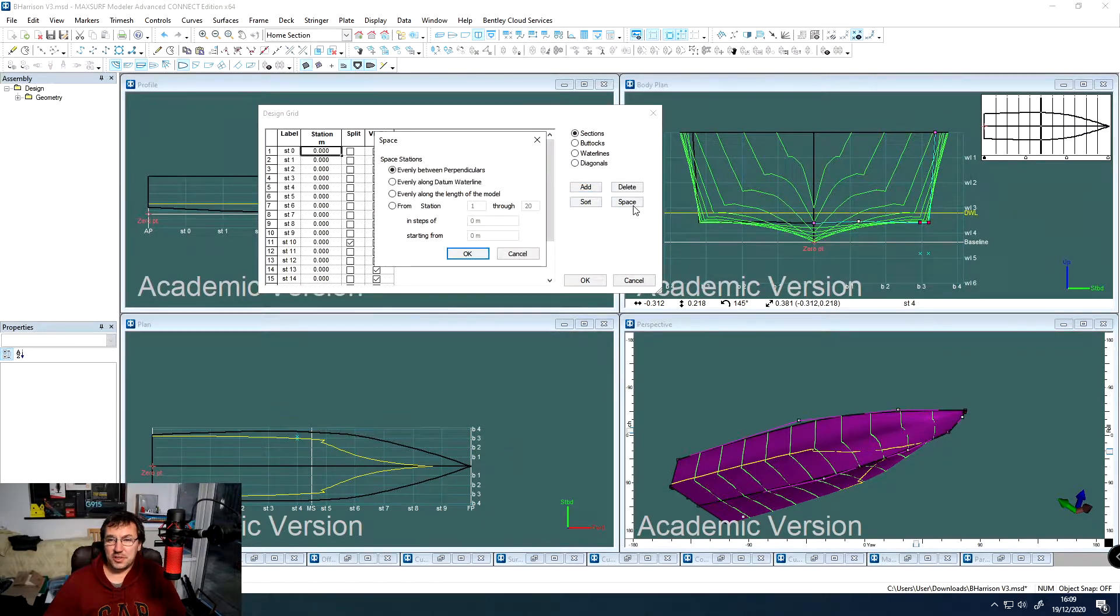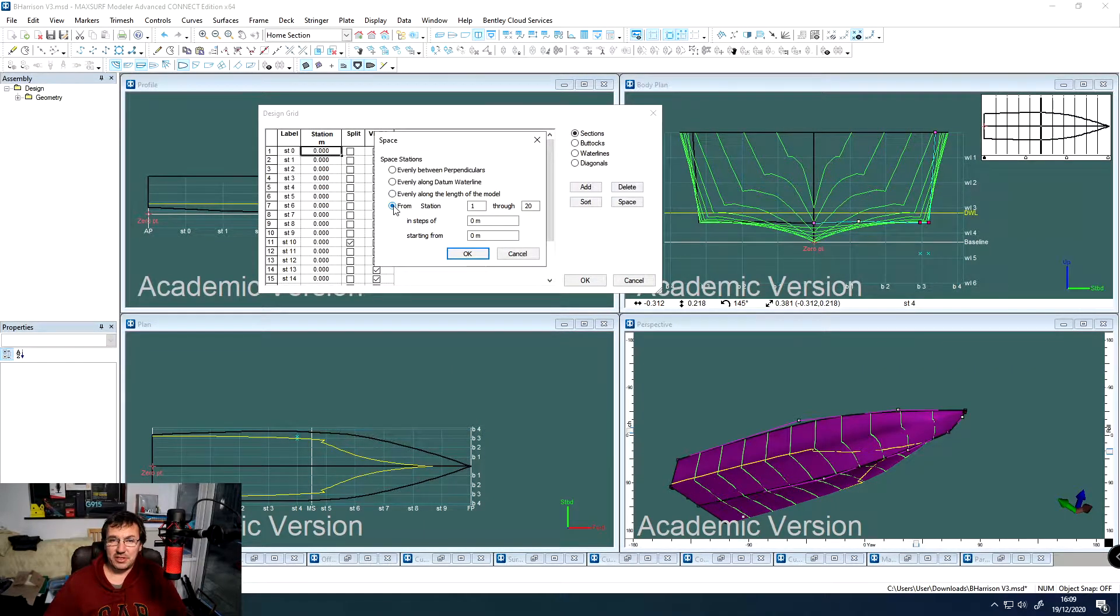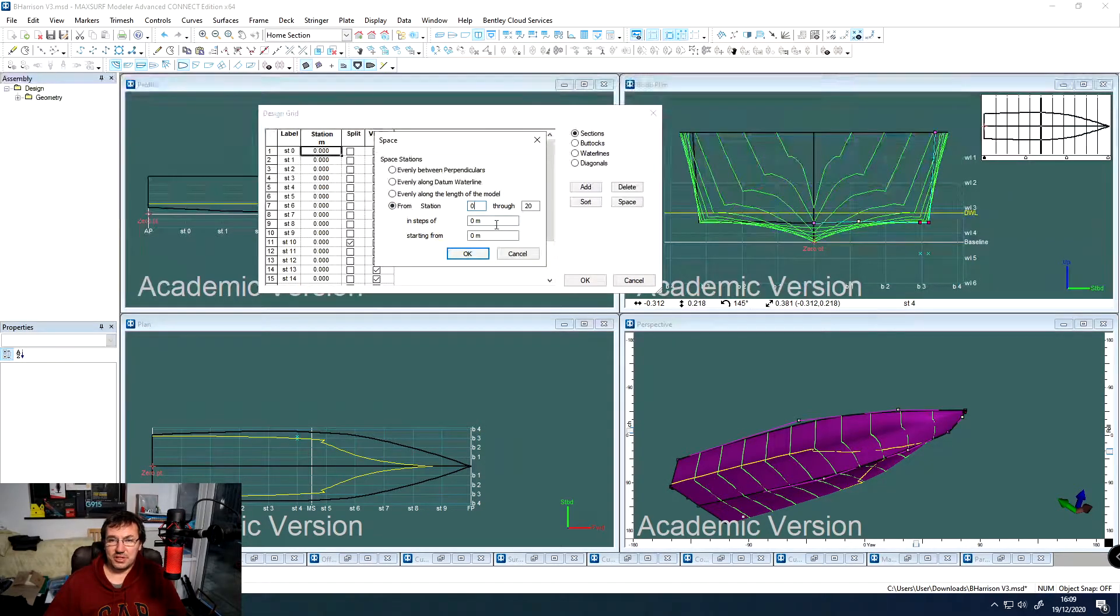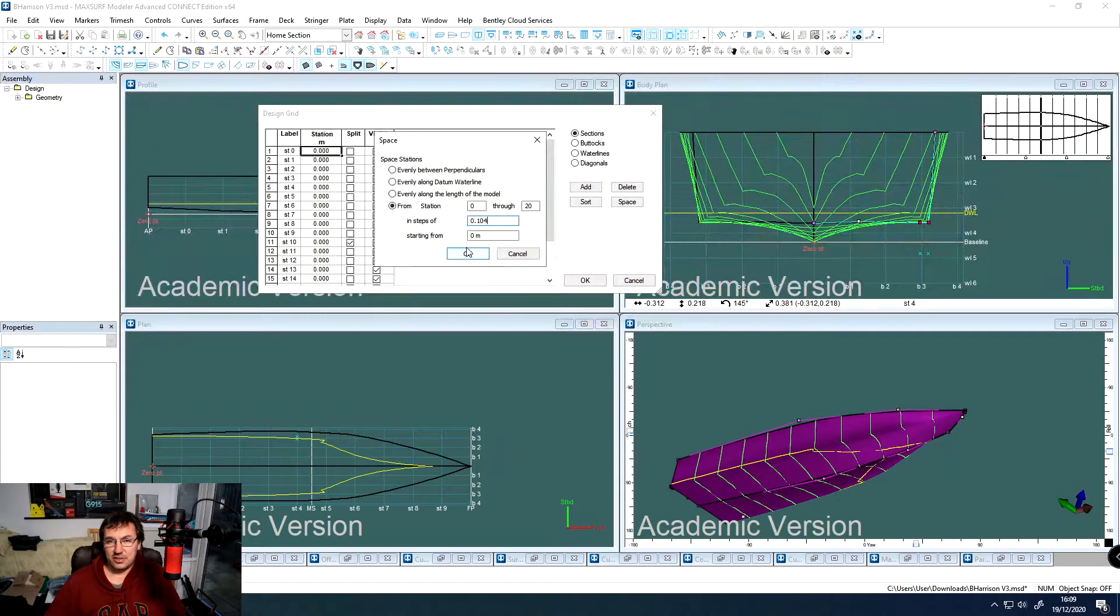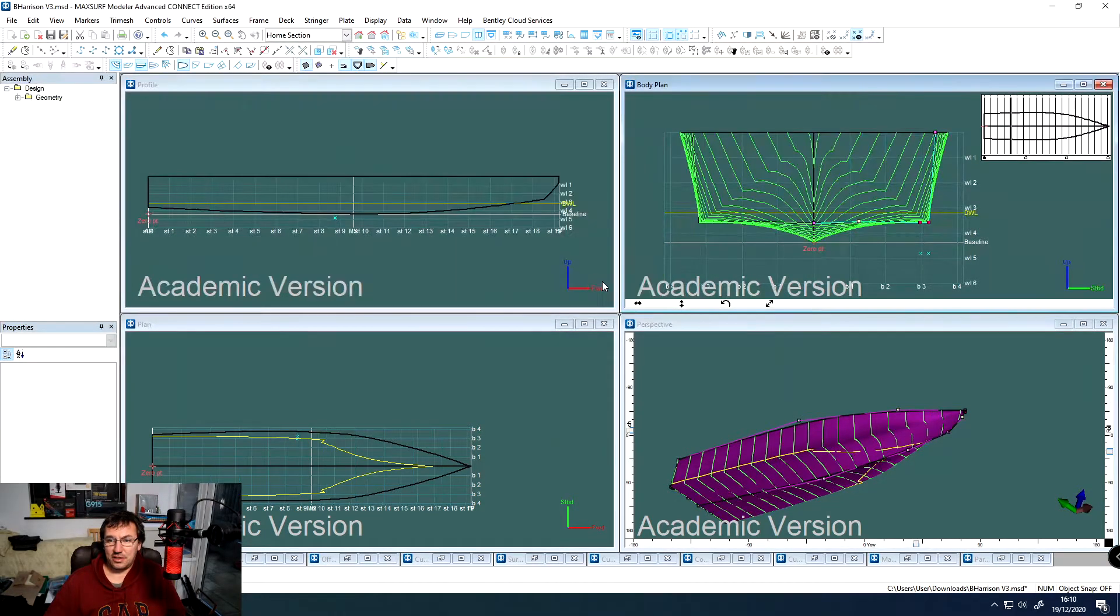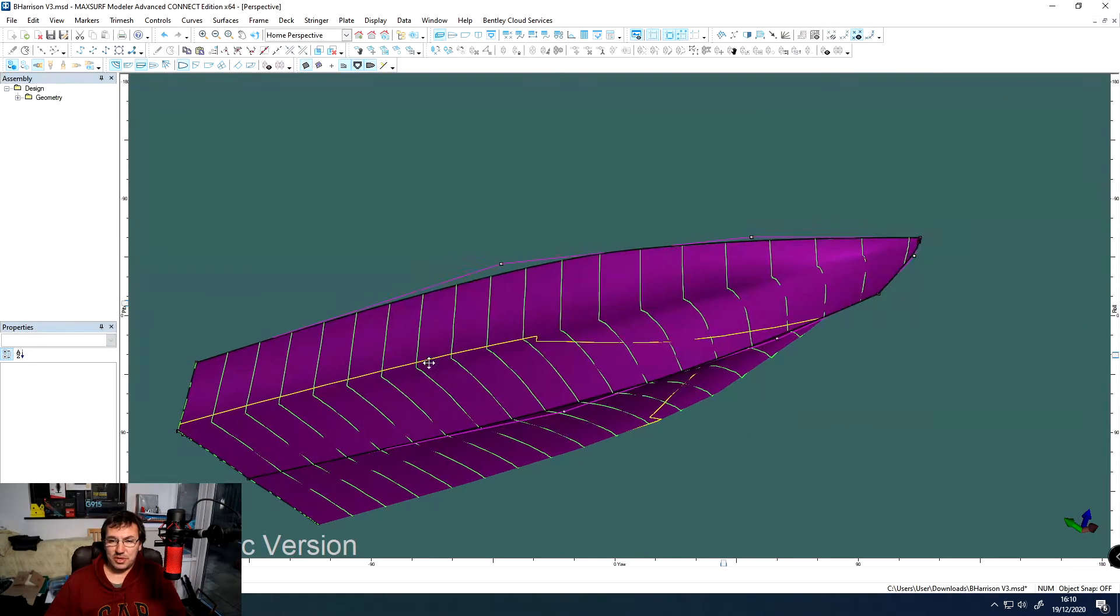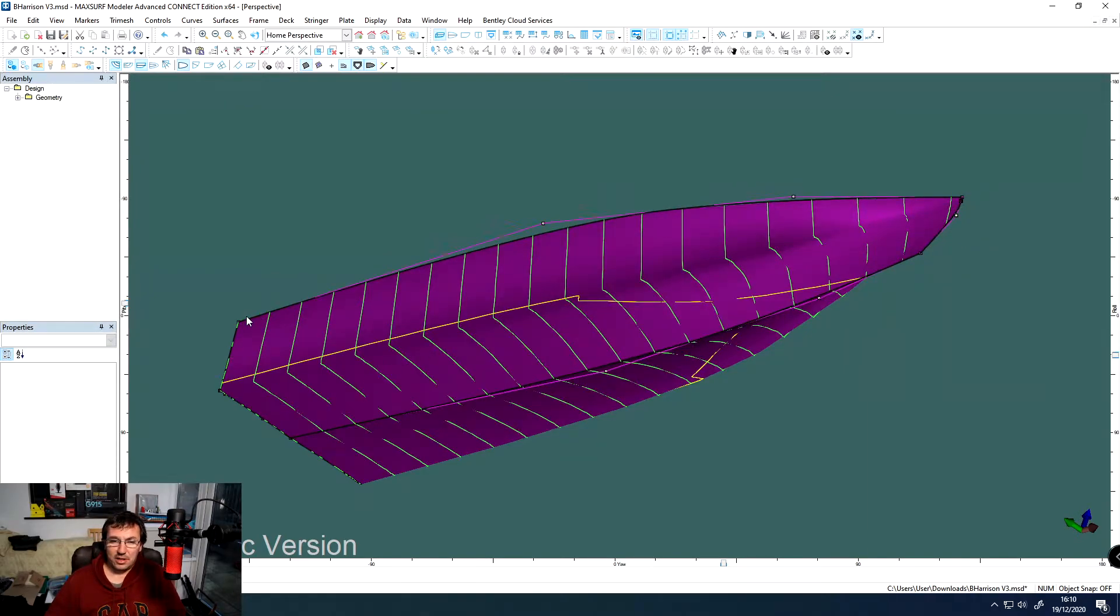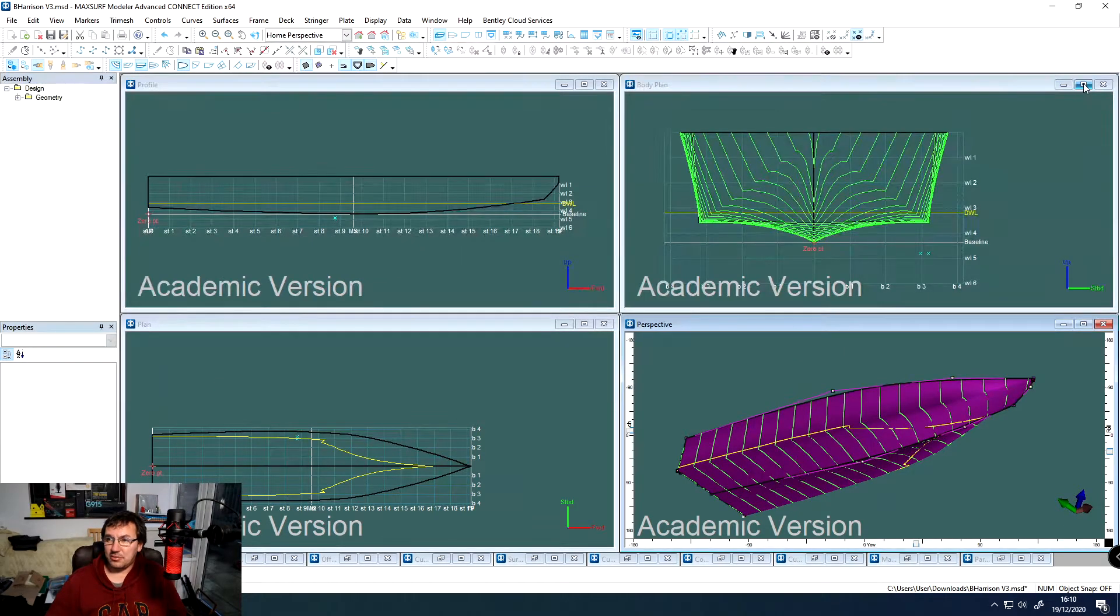We're then going to space them. Now we did before, we evenly spaced them along the length. Now we don't want to do that. We want to space them from station zero through to 20 in steps of 0.104 meters, starting at zero. Click OK, and then click OK again. And we now have 20 stations all the way down the length of the boat, starting from the transom, all the way to the bow. And these are going to give us the shape at these intervals, all the way down the shape of the boat.